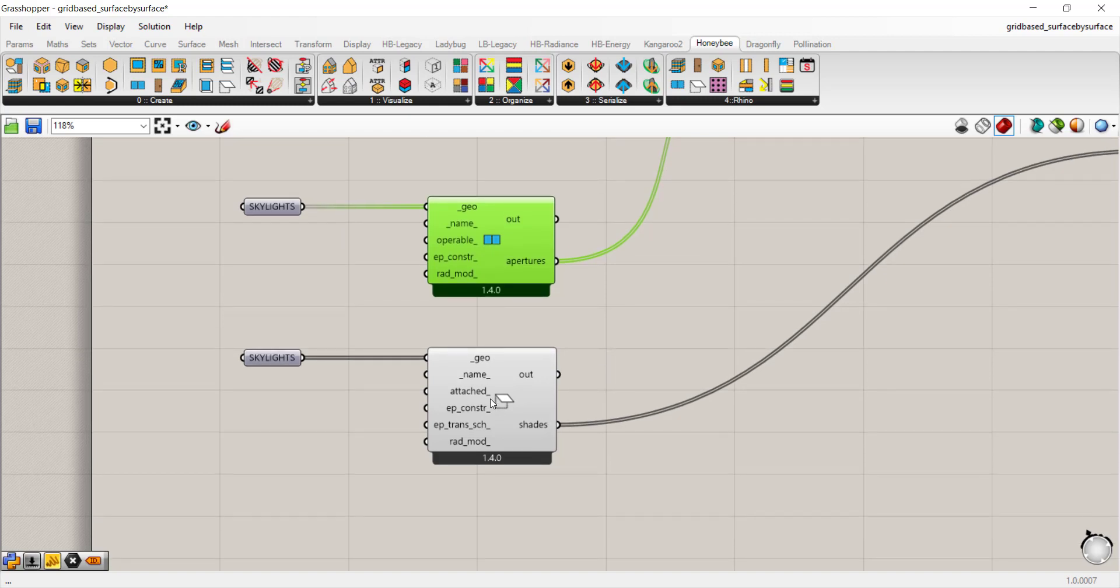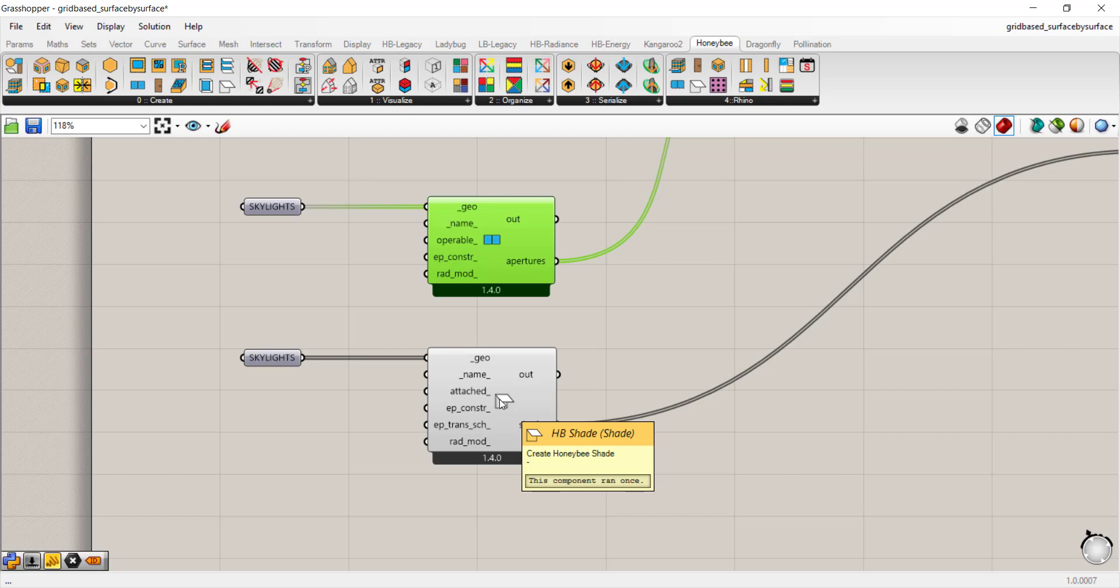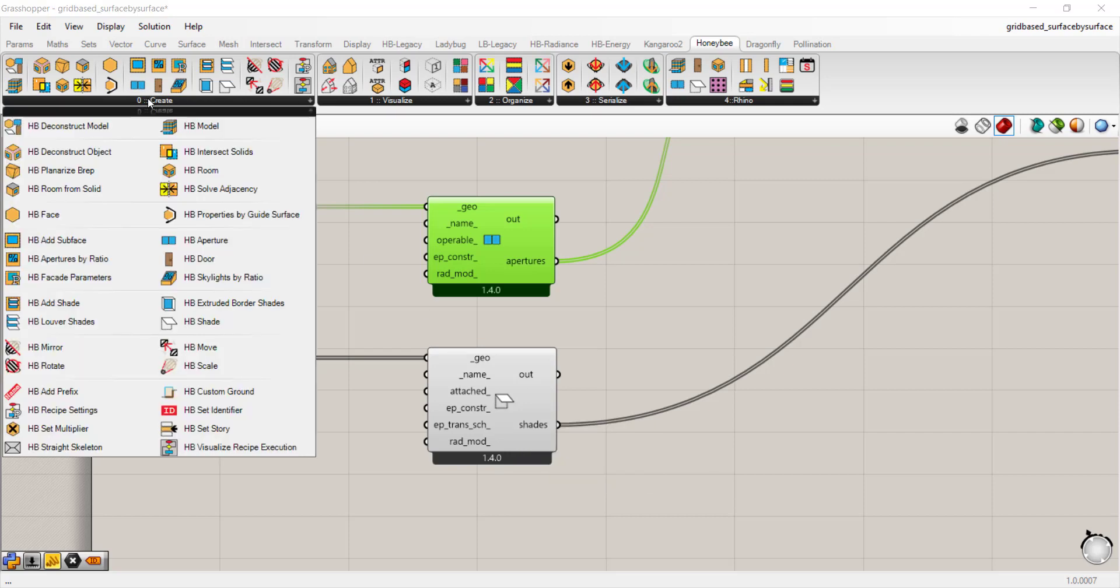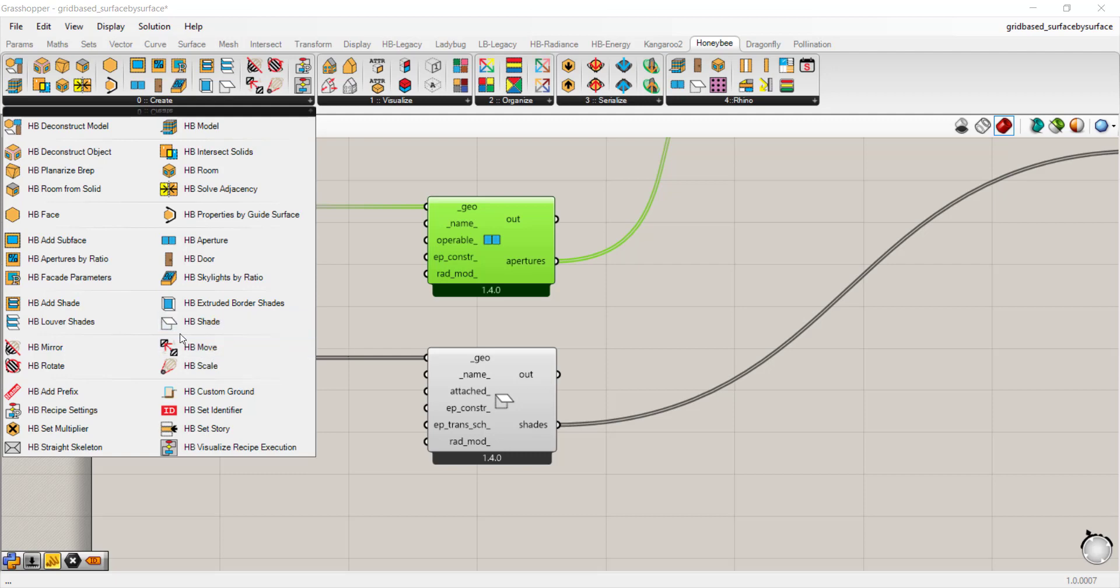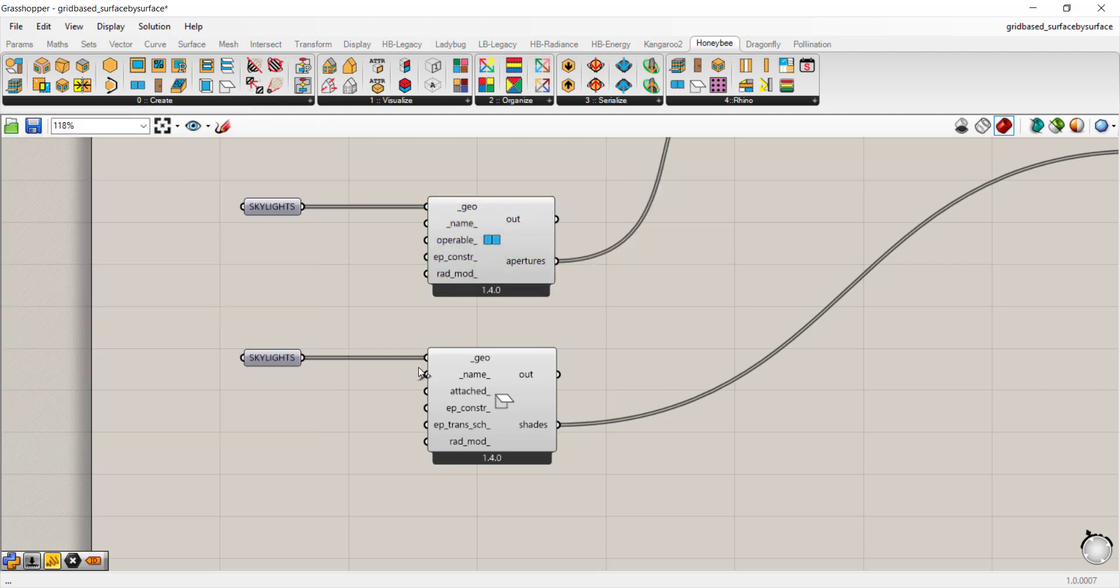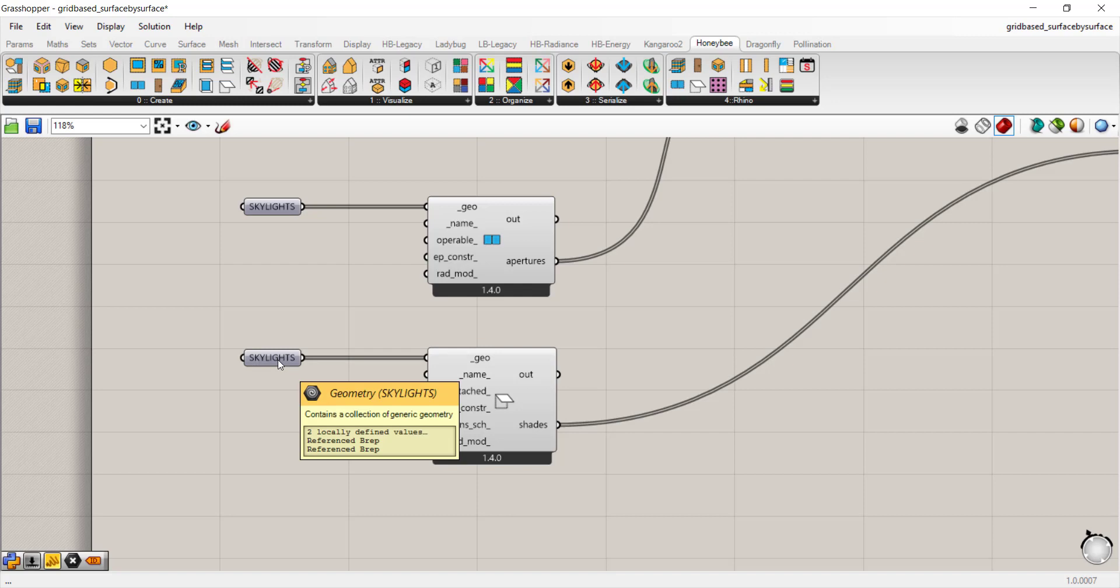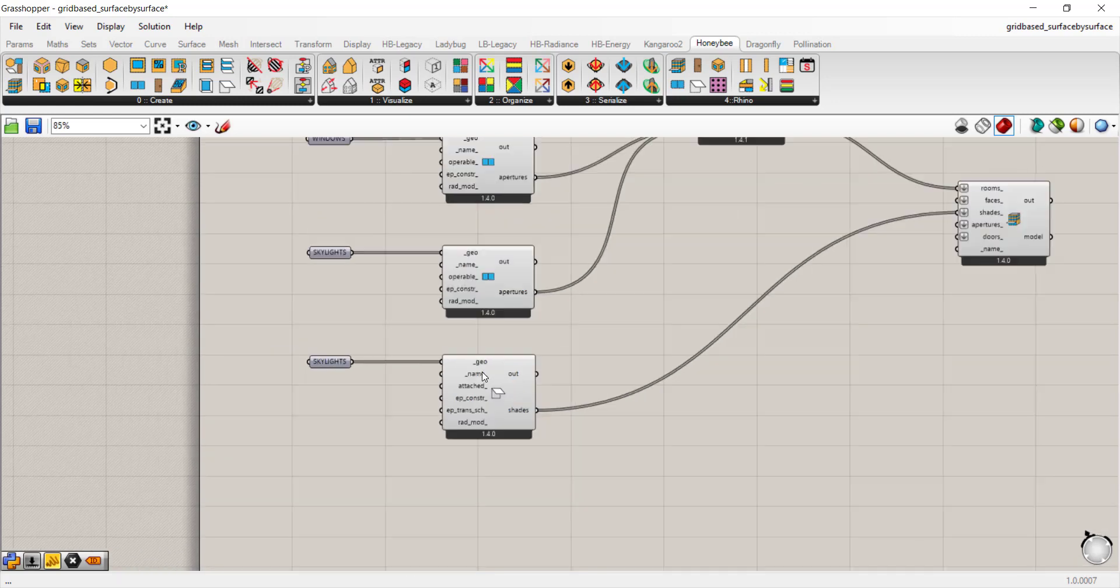And lastly, to set up context, you can create honeybee shade. That is also located in the create tab, all the way at the bottom. So here it is, a honeybee shade. You could just drop that in and connect a geometry parameter to the geo input.